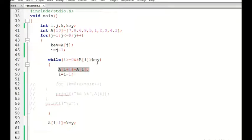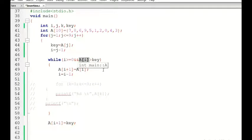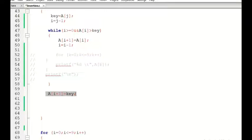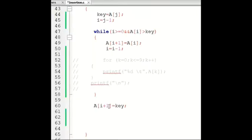If a[i] is greater than key, the last element of the sorted sequence is greater than key, so key must be inserted at the appropriate location. We shift the last element one position right: a[i+1] = a[i], then decrement i and continue comparing with the previous element. Finally, the statement a[i+1] = key places key at the appropriate location in both cases.